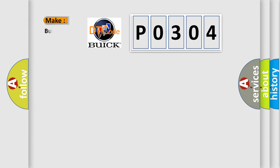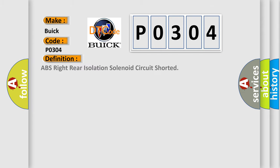So, what does the diagnostic trouble code P0304 interpret specifically for Buick car manufacturers? The basic definition is ABS right rear isolation solenoid circuit shorted.